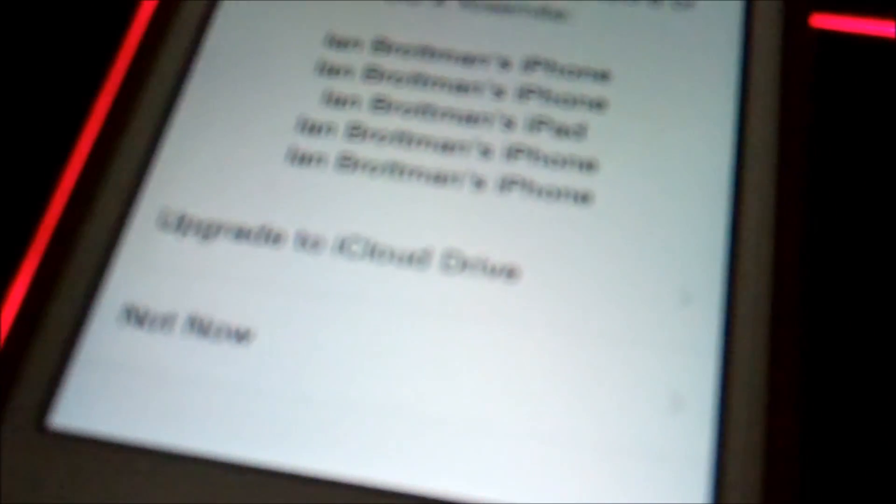Now it's FaceTime settings. iCloud Drive upgrade, Touch ID, set up Touch ID.